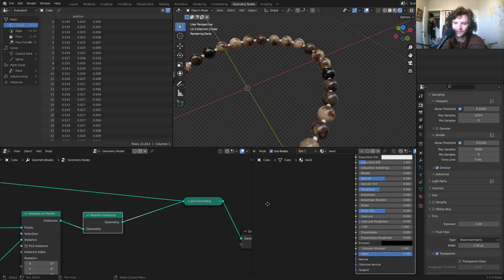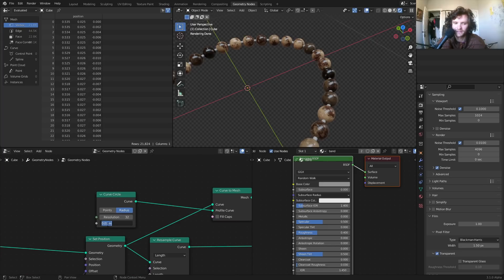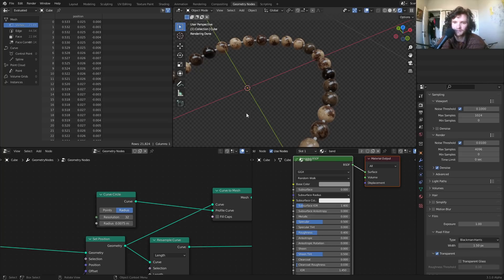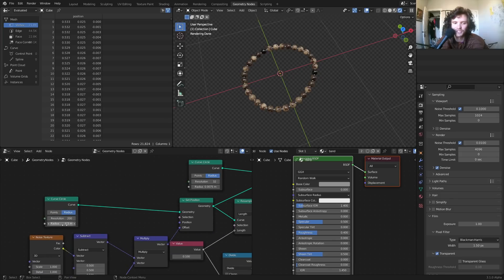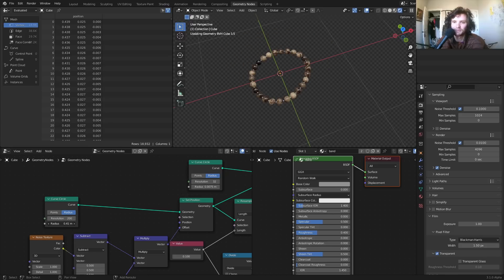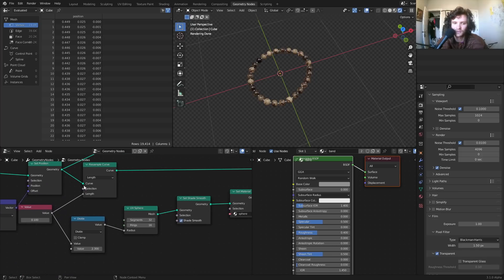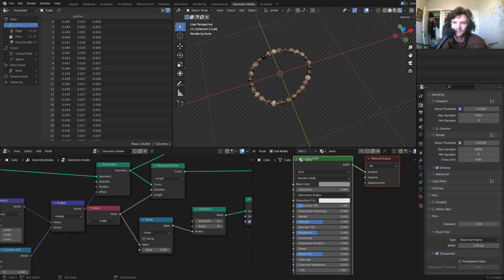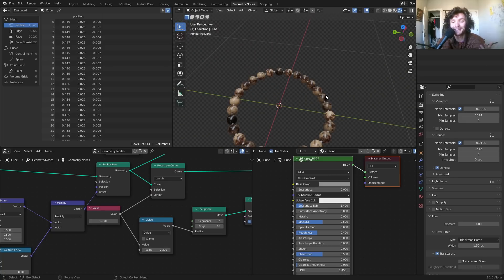For the band material, keep it simple — a grayish color looks fine. Make it thinner by adjusting the Curve to Mesh profile radius to about 25% smaller. Then dial in your settings: band size, distortion amount, and bead spacing. Everything updates procedurally so you can pick the look you want.